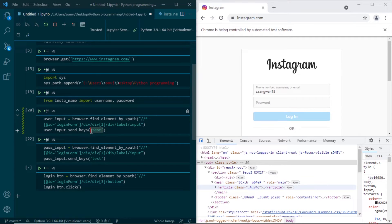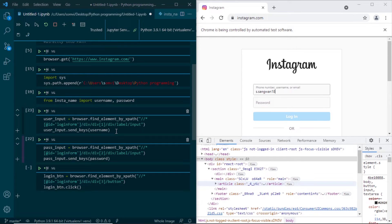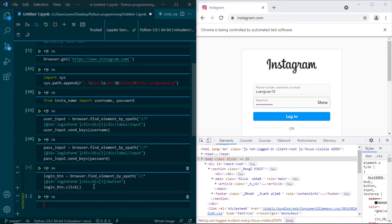Now let me place them here — username and password. If we run this we can see that our username is getting there, and if we run the next row our password is also getting there. We have also activated the login button. So if I run this line of code, we can see that it is getting clicked and we are getting to the next page.